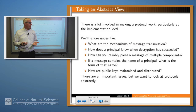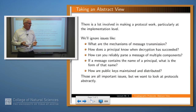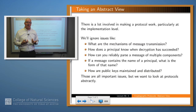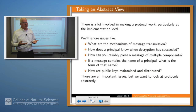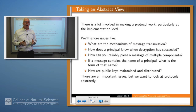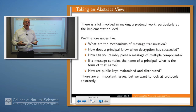If a message contains the name of a principal, what's the form of that name? We'll just assume it's clear what it is. And finally, how are public keys maintained and distributed? This is a very rich area of concern — building public key infrastructures — and we'll talk a bit more about that later when we discuss PGP, but for now we'll assume everybody has the keys we expect them to have. Notice these are all very important issues at the implementation level, but we want to view a protocol as an abstract program as opposed to a low-level implementation on TCP/IP.